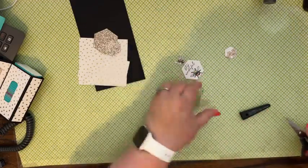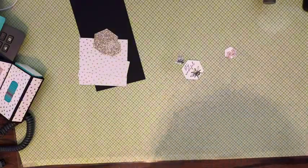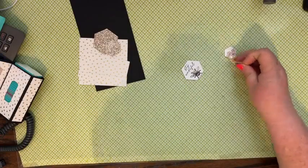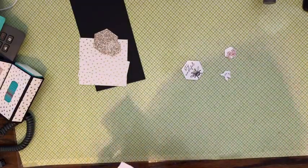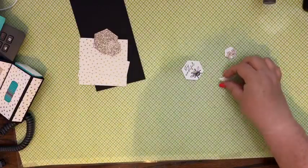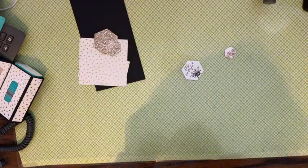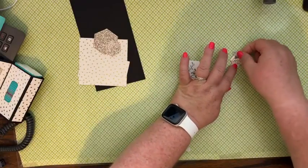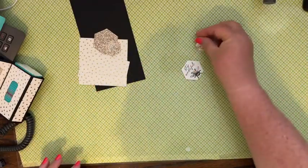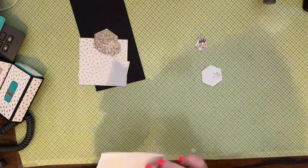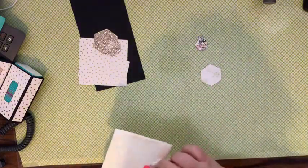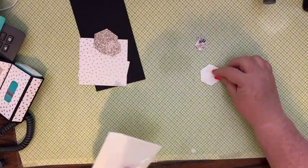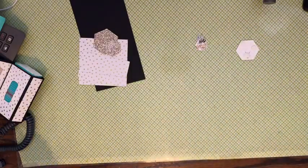So there's that. I'm going to pop up with a dimensional that bee just like that. And then I'm going to put some dimensionals on this big hexagon as well. We're going to just set those aside.